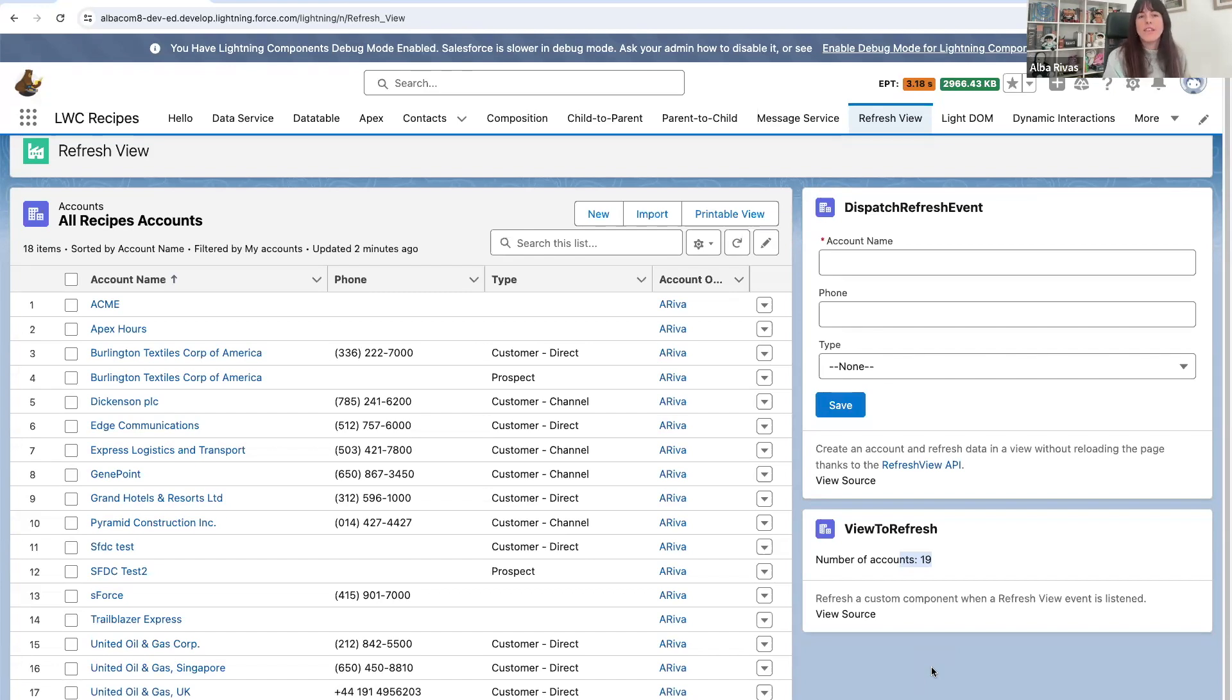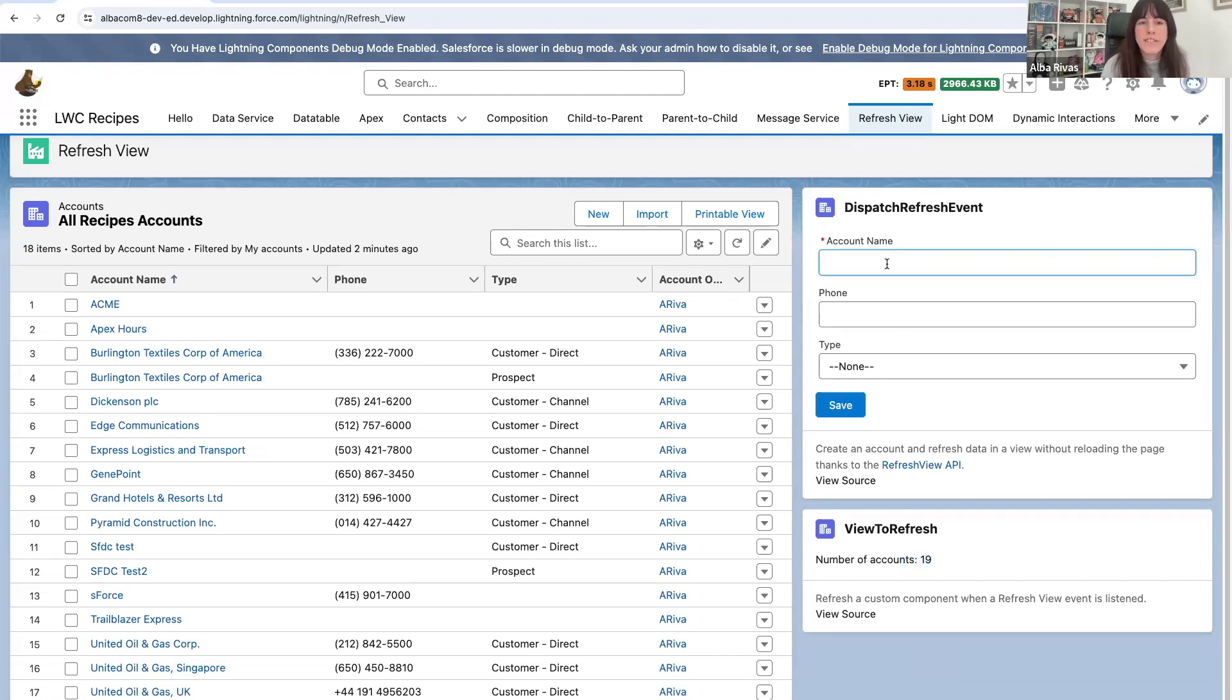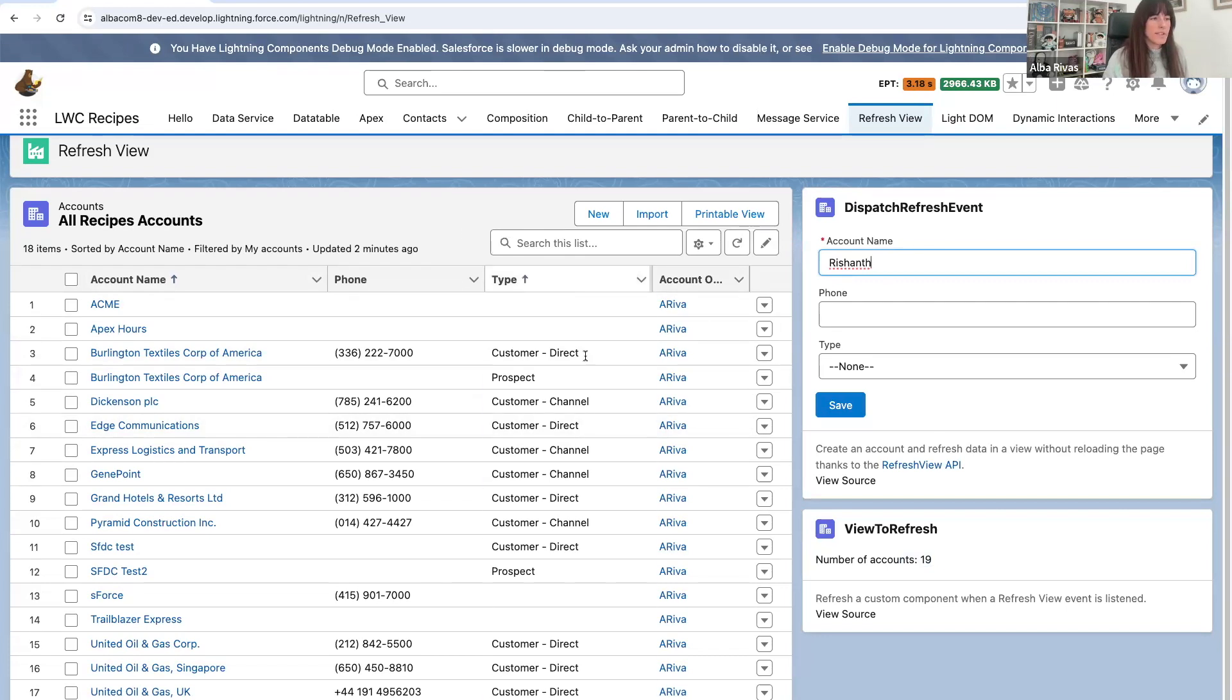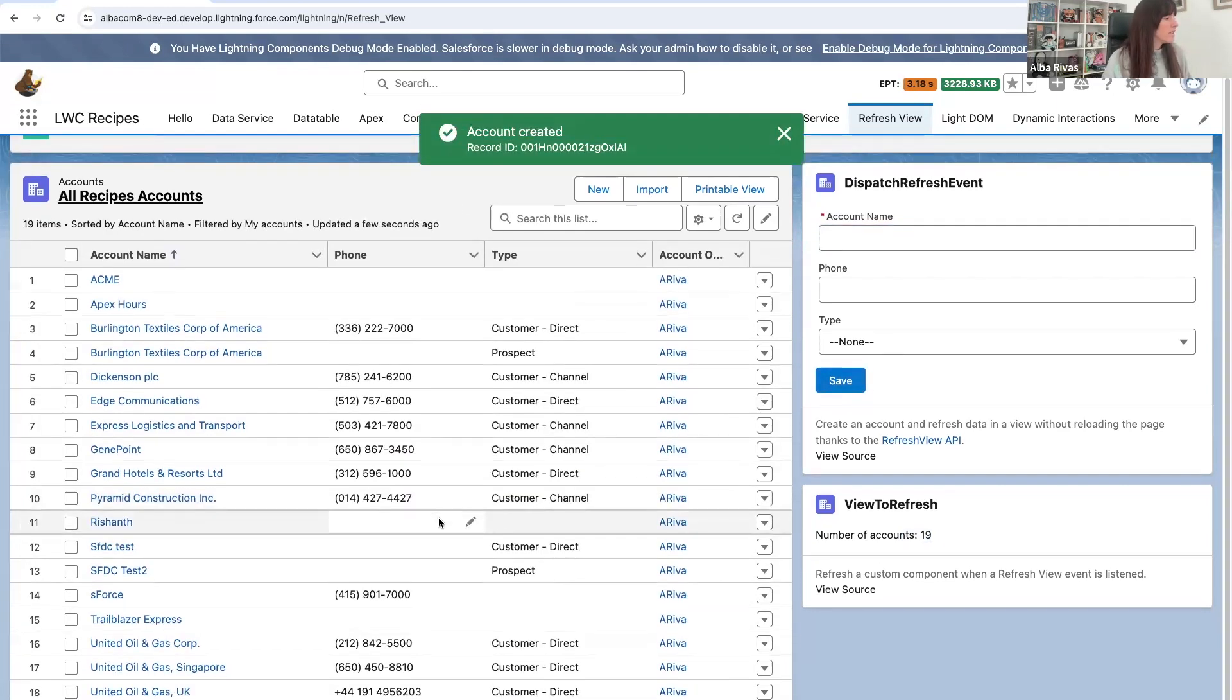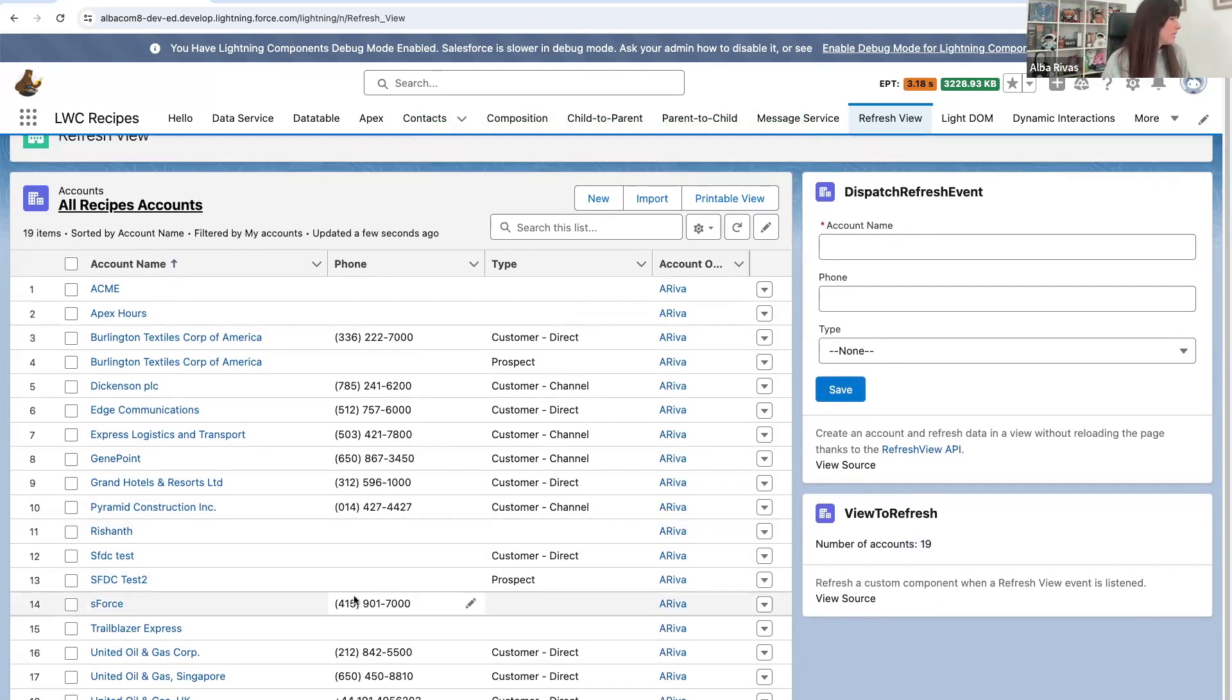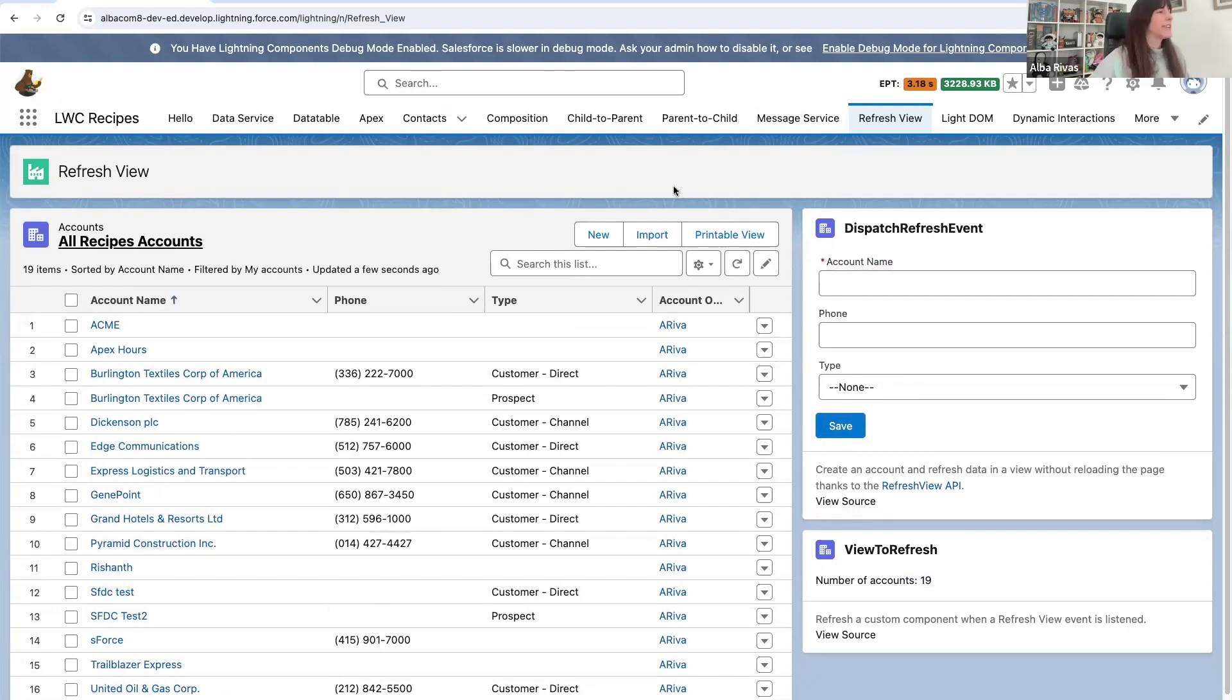There is another question on the chat. This time it's from Richanth Kumar. And the question is, will the refresh event update standard components too? Yeah, yeah, yeah, we have just seen that. So for instance, let's say that here I create an account which is Richanth. Take a look at this component. This is a standard component. It's refreshing. Now we have 19. So it refreshed.